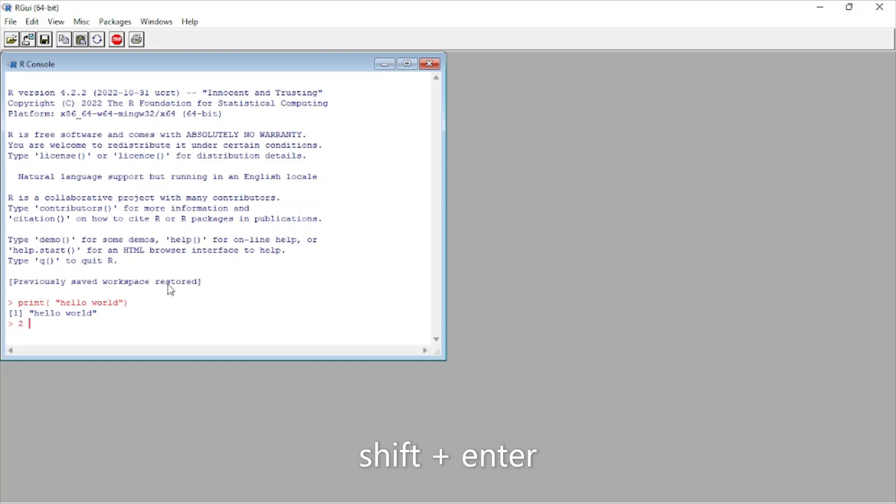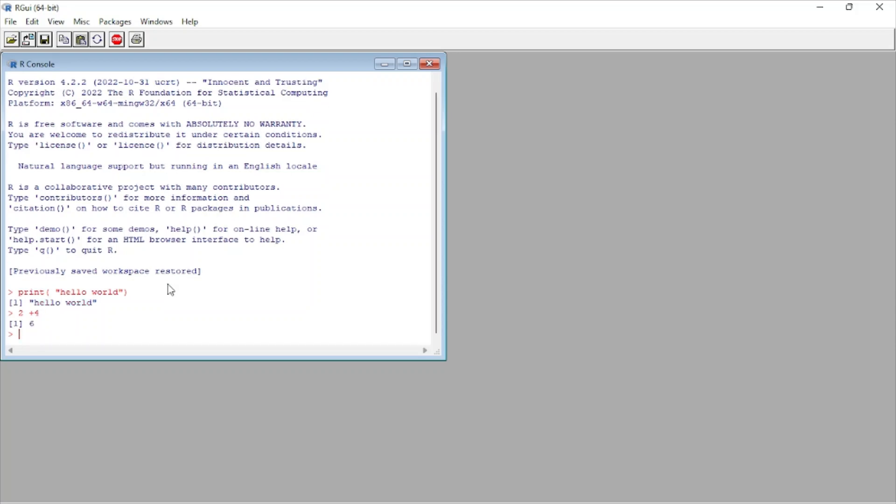if I just type here two plus four, shift enter. Yeah, that's it. You can see it works properly.